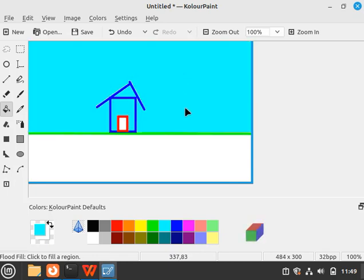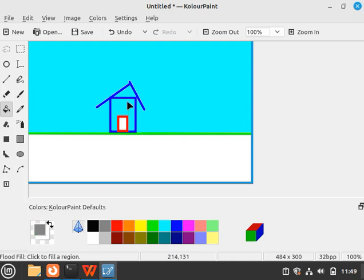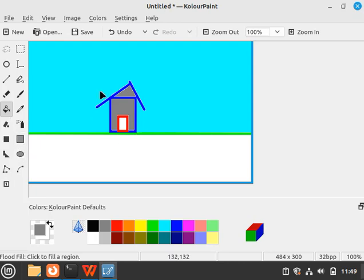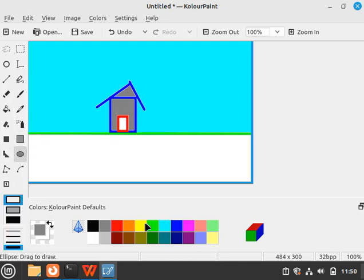...I can fill like this. Let's change the house color. I need to change it into gray. It's working fine, and you can do many things you like. You can create a sun like this.